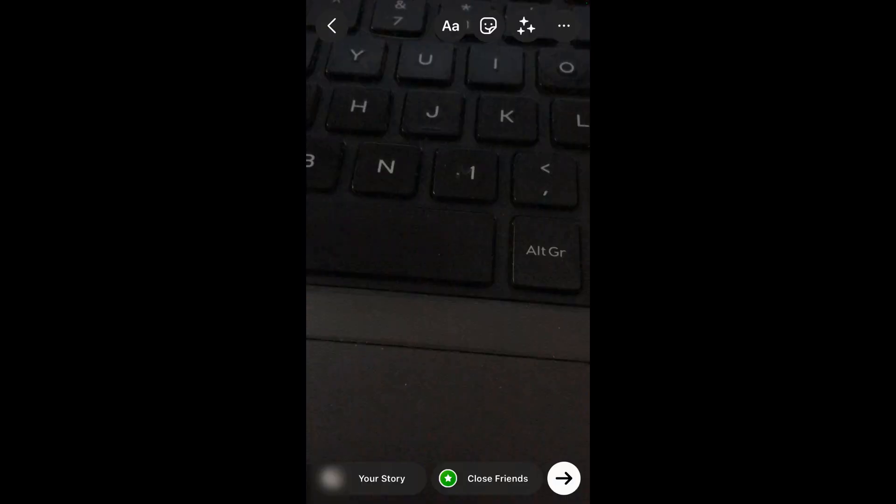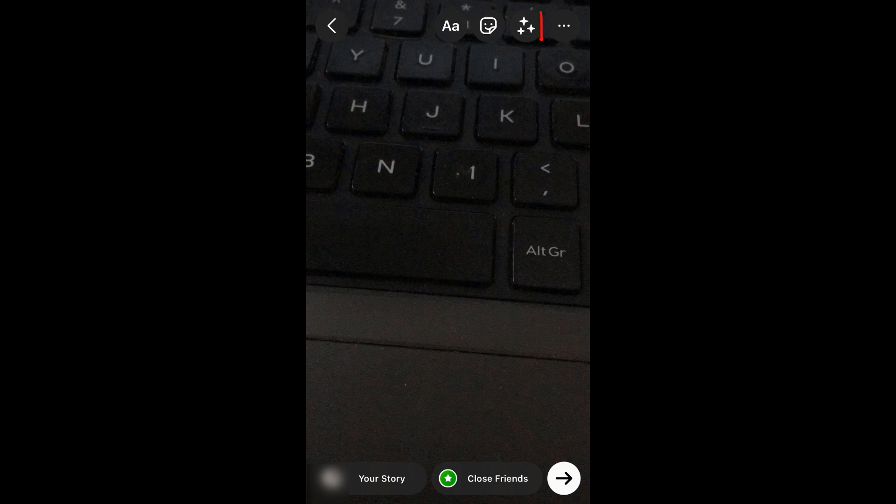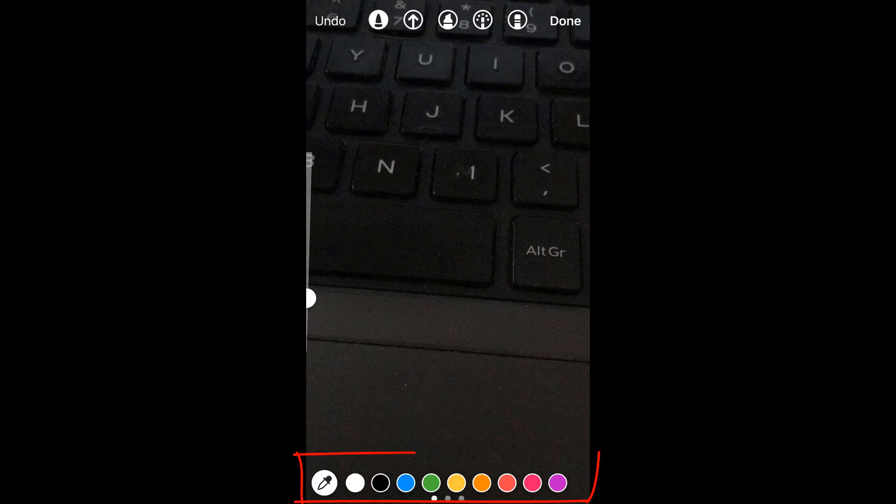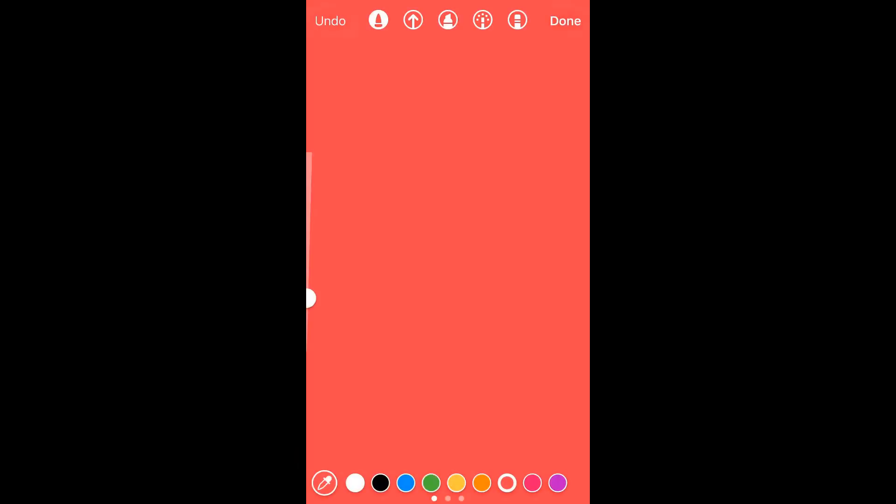So I took this photo. Then again, click on these three dots, click on draw, and choose whatever color background you want. Touch it anywhere on the screen, then click on done.